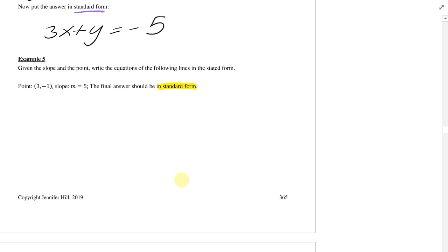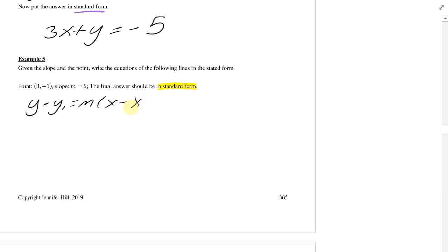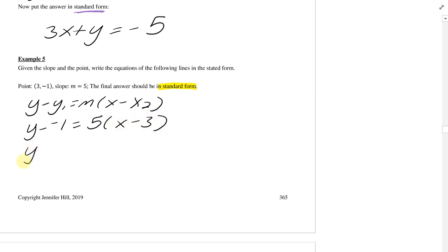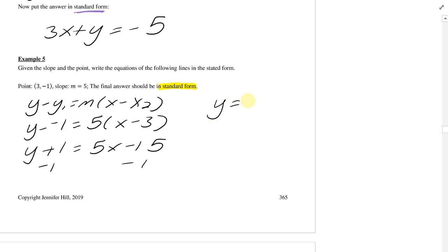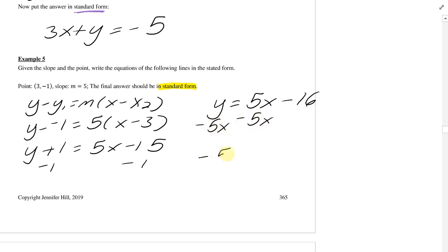With that in mind, try example 5. Pause, try it, hit play when you're ready. I'll use the point-slope form: y minus negative 1 equals 5 times x minus 3, so y plus 1 equals 5x minus 15. I like to get it into slope-intercept form first: y equals 5x minus 16. Then to get into standard form, subtract the 5x: negative 5x plus y equals negative 16. This seems like a good place to stop — we'll continue in the next video. Thanks for watching.